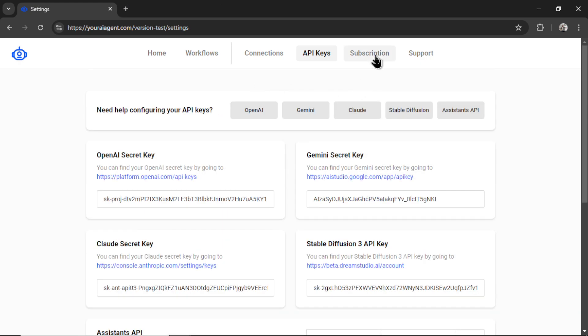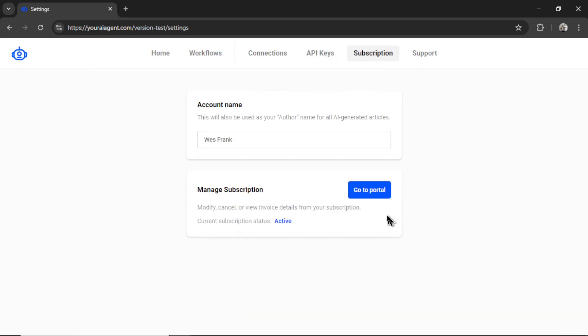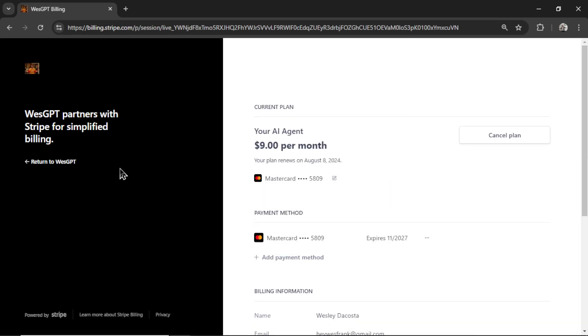Next, you're going to click on subscription. And if you don't have a subscription, it's going to say subscribe here. I already have a subscription. So it says go to portal, it takes you to a secured Stripe checkout page, your AI agent is $9 per month.